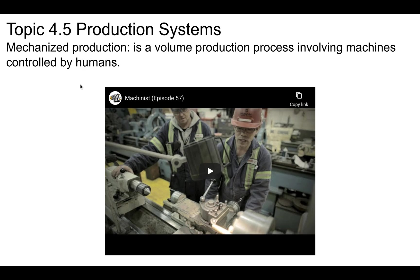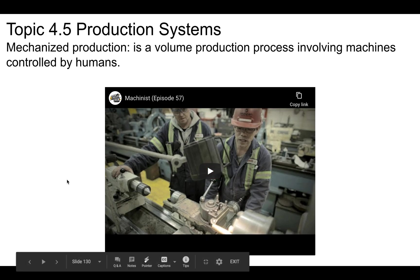Then we get to mechanized production. This is a volume production process involving machines controlled by humans — where humans are building things with machines. Generally this is like a machinist. These guys work in a shipyard, and this would be a good example of where, usually when you build a ship it's almost one of a kind, but these guys will machine the parts for those ships.